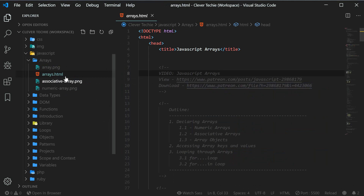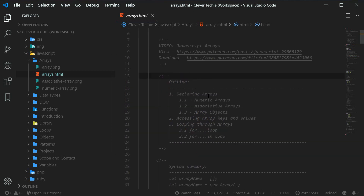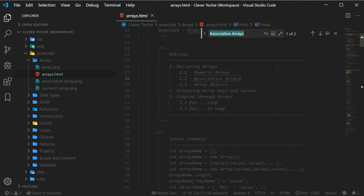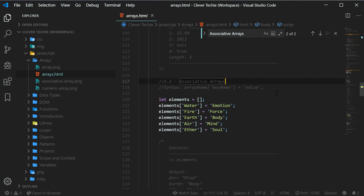I've also updated the actual source code, and you can go directly to the videos by clicking on those links or download them. I've also included an outline — a book-style outline — where you can just copy any topic, paste it inside the search, and then jump directly to that section of the source file without having to search through the entire file. So that saves you a lot of time and effort.